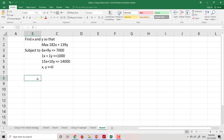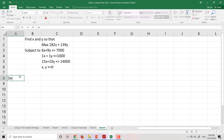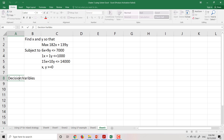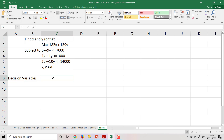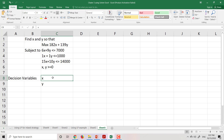First, we have to determine what the decision variables are. The decision variables in this case are the ones we want to determine, that is x and y. So I put x and y here.